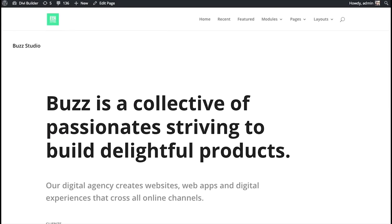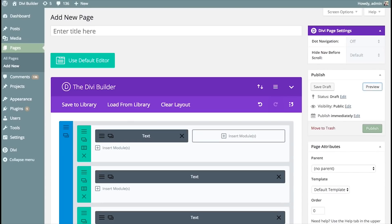So, that's how importing and exporting Divi Builder Library Items works. And like I said, this is a really, really cool feature. It's a great way to kind of jumpstart new projects. And I think that the more you build up your library collections, the faster you're going to be able to build new sites.